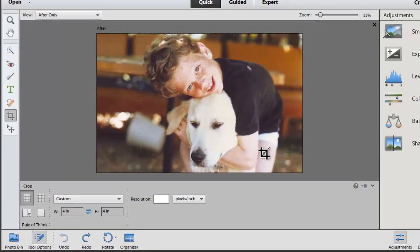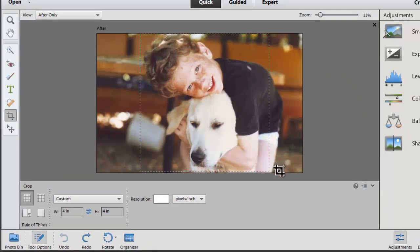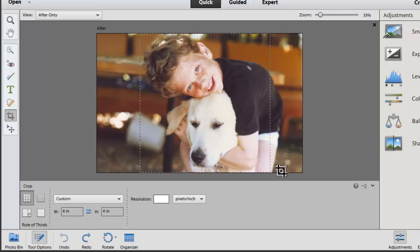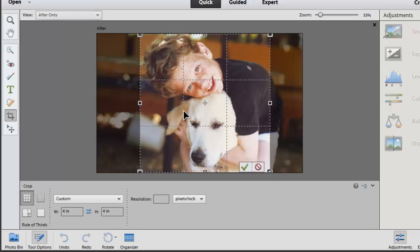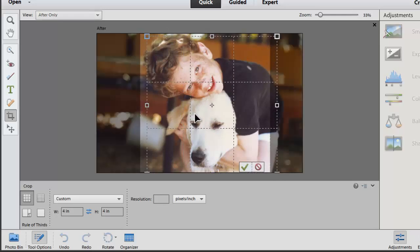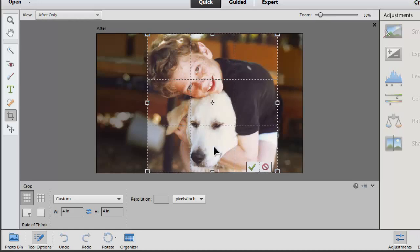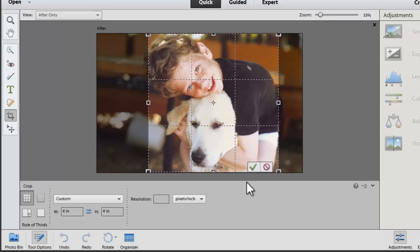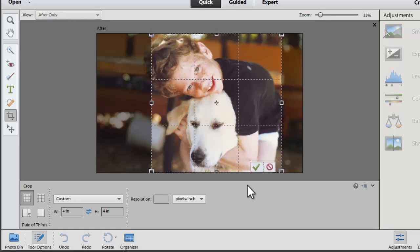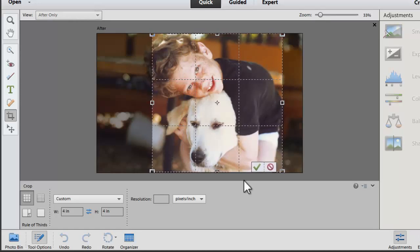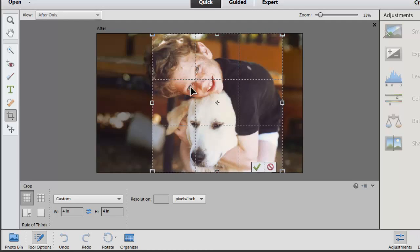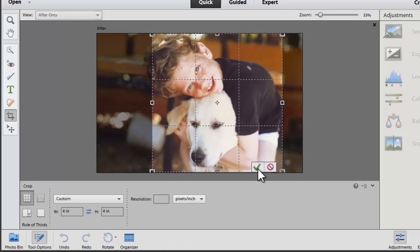I'm just going to click and drag and then move around my cropped area until I'm happy with how it lines up. I'm going to use the rule of thirds to line up the eyes so they look straight out at you. Click the green check mark to apply.